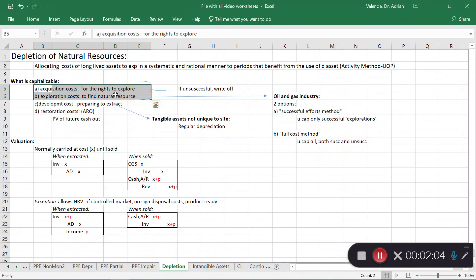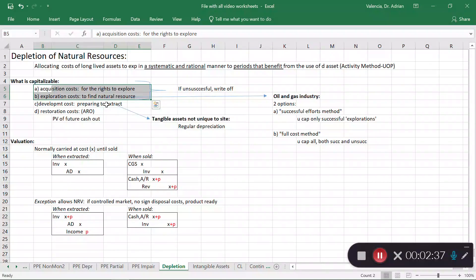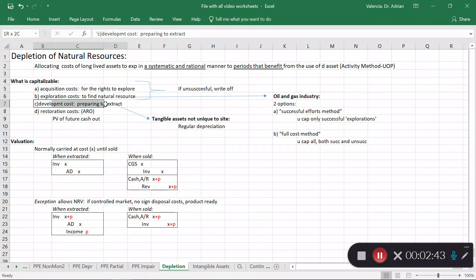Exploration costs are significant a lot of times. If at some point we figure out that there is nothing there — think about exploring for oil — if the well you're exploring is not successful, then you'll have to write off those costs you incurred. But initially you can capitalize them, assuming something is found. Then we go into the development of that land so that we can extract the resources, and whatever costs are involved there we can also capitalize as part of the natural resource.